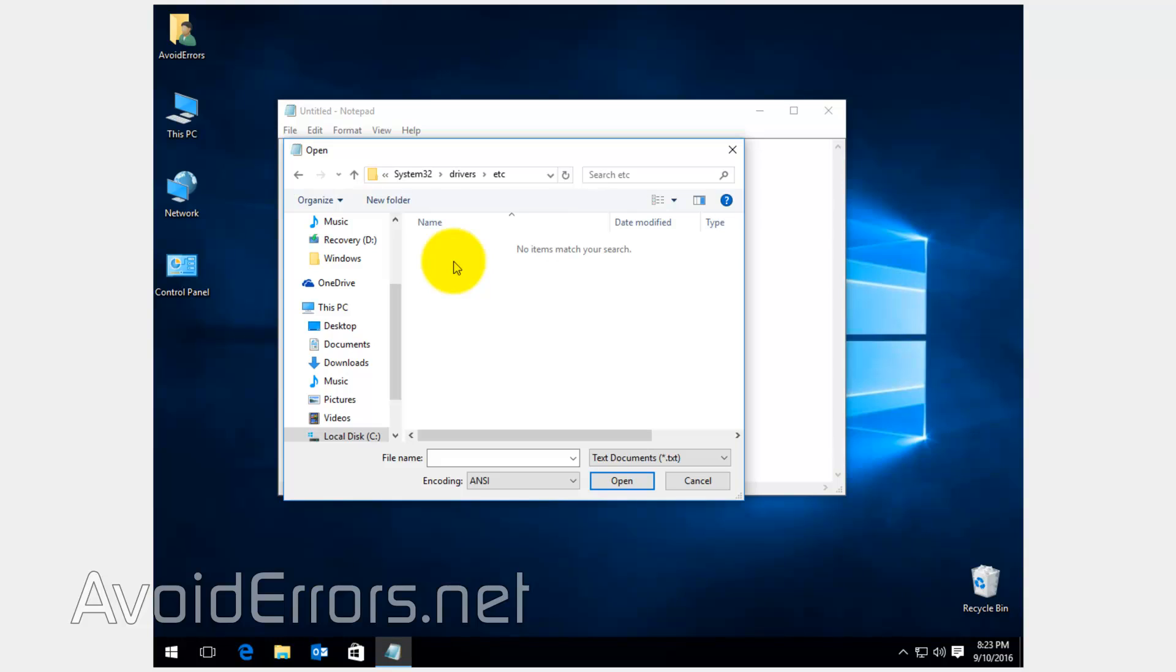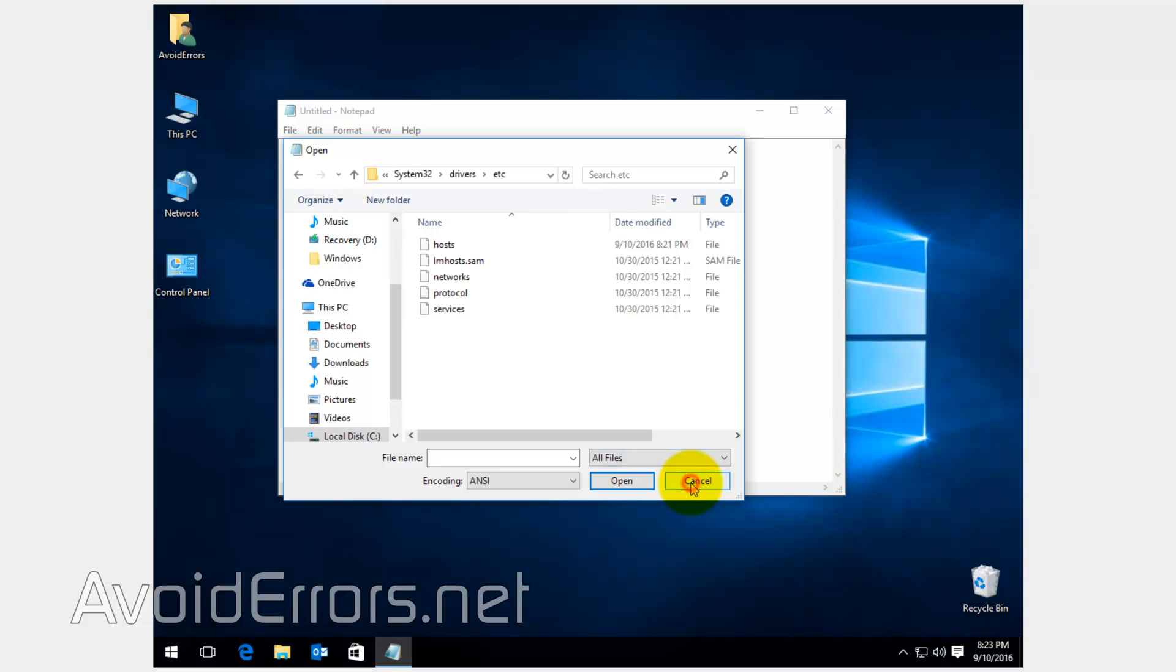If you don't see anything like this, all you need to do is on the bottom right, click on the dropdown and select all files. Here's the host file.